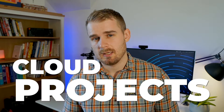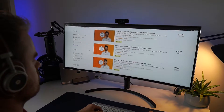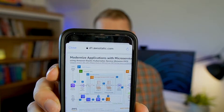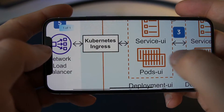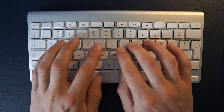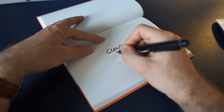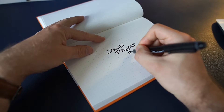Cloud projects. If you spend any amount of time going through the internet looking at different things that you can do in order to help your journey into the cloud industry, you're going to come across advice that recommends that you get hands-on and start to build real-world projects. In this video I want to dive into exactly that and give you some real examples of different things that you can build for cloud projects.